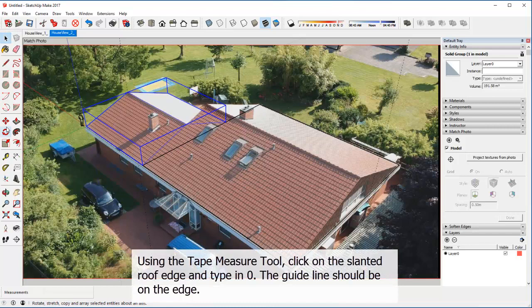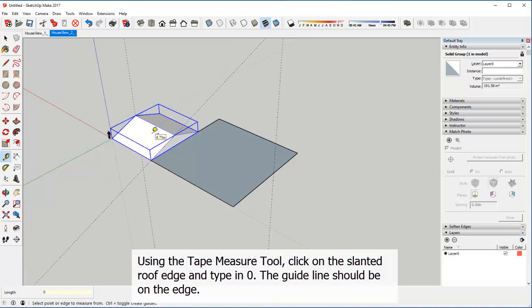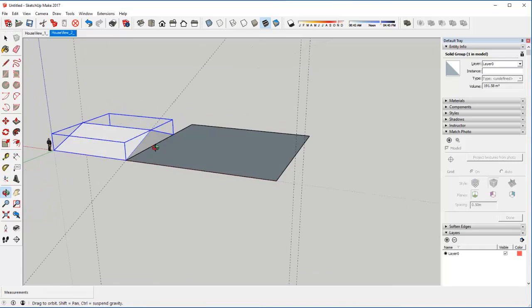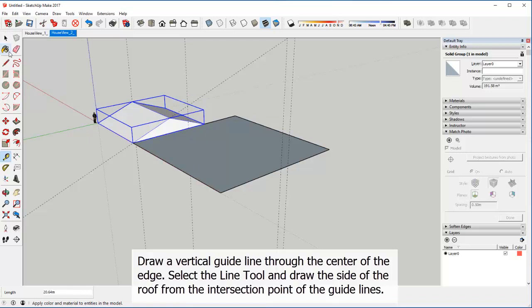Using the tape measure tool, click on the slanted roof edge and type in 0. The guideline should be on the edge. Draw a vertical guideline through the center of the edge. Select the line tool and draw the side of the roof from the intersection point of the guidelines.